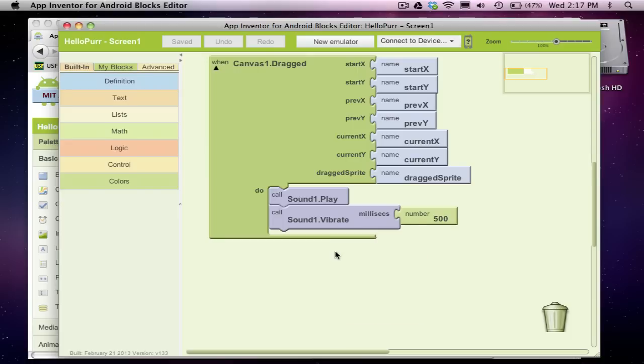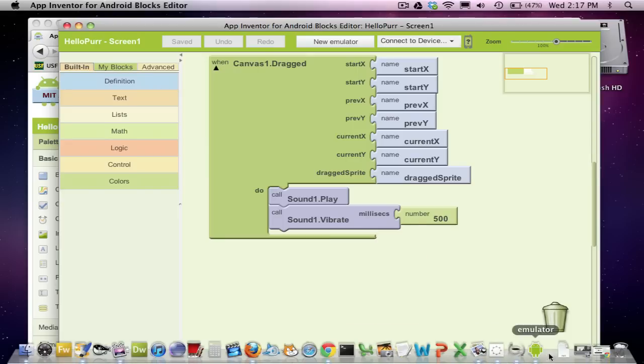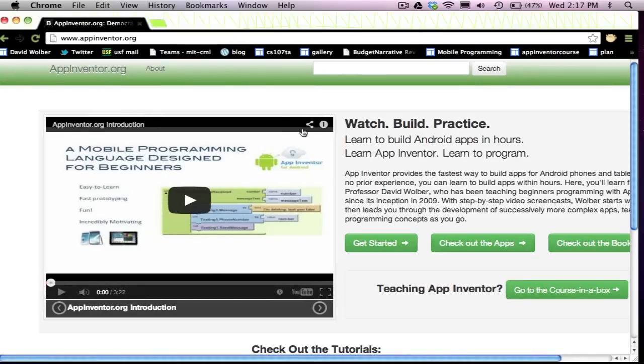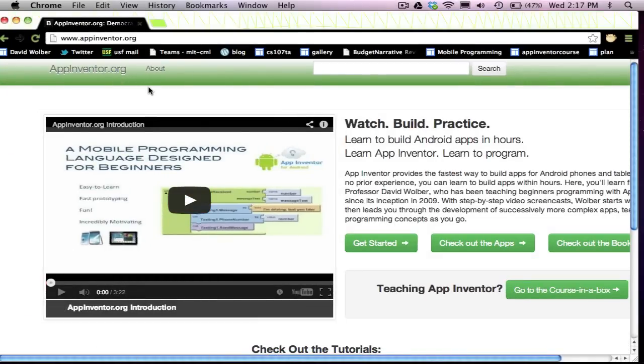Anyway, where do you go from here? You may have found this video on YouTube, but you really want to go to AppInventor.org. This is my site. It has a bunch of tutorials.